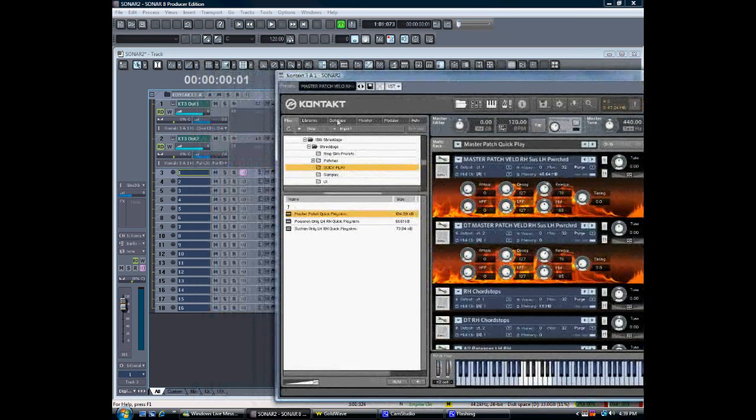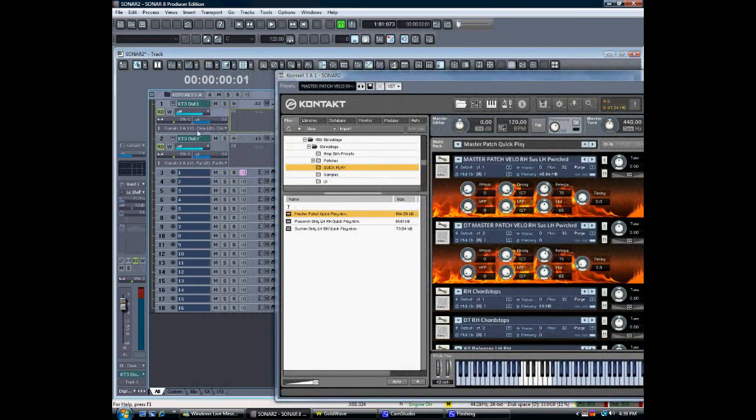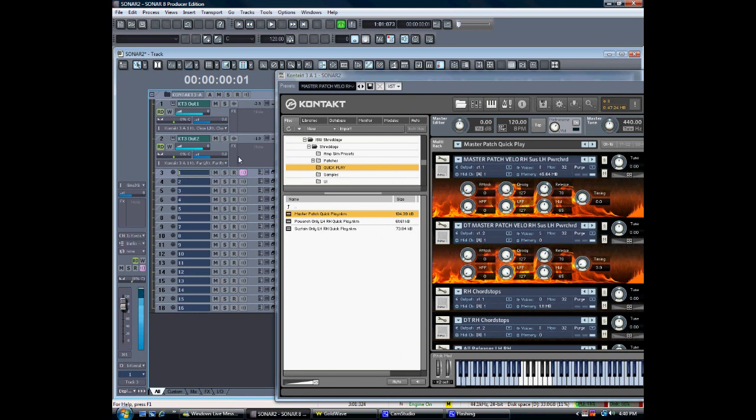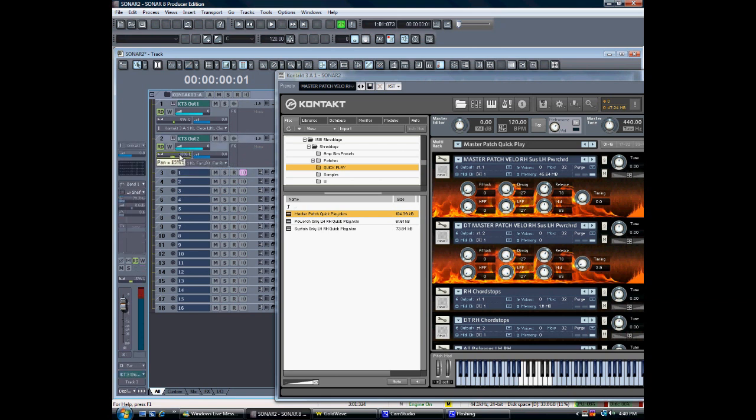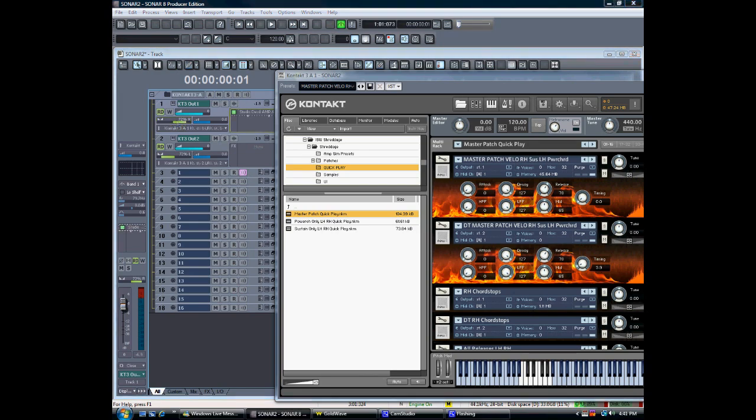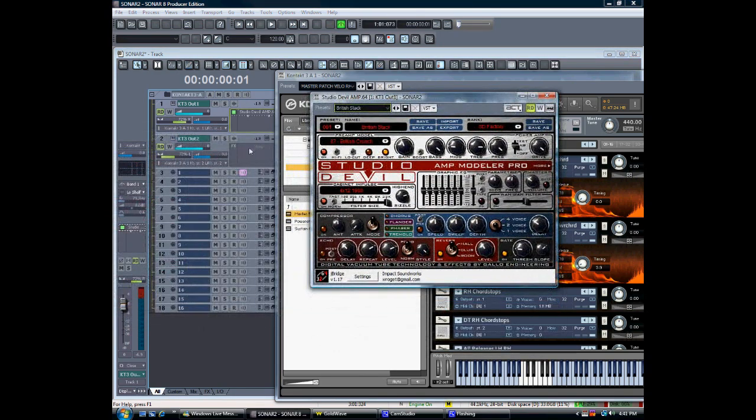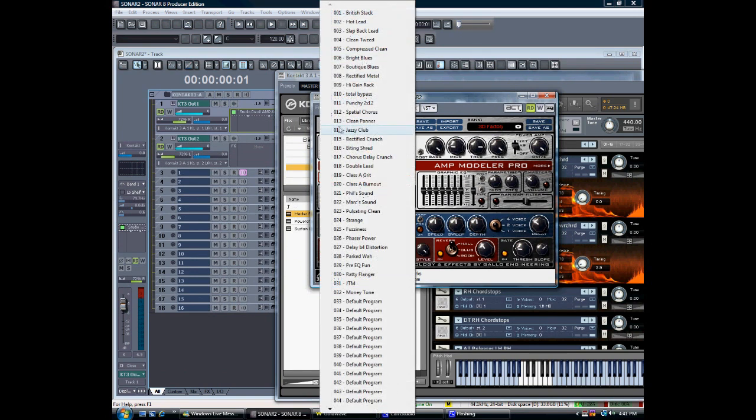So here's what it sounds like clean. Now that's being triggered using the left hand and the right hand, left hand being power chords, right hand being sustains, and the velocity controls the level of muting. So when you hit the key lightly, you get tight mutes. As you hit the key harder, you get more open mutes until you get sustains and eventually pinched harmonics.